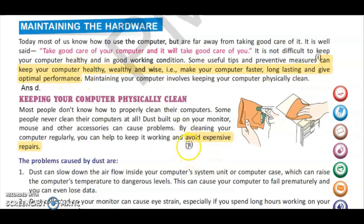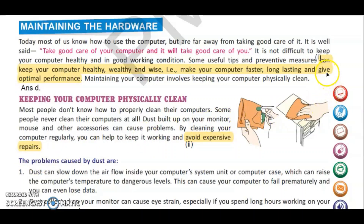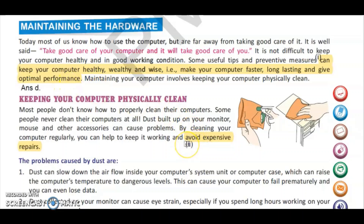The second point for why we should take care of our computer is to avoid expensive repairs. So the two points are: first, it keeps your computer healthy, wealthy and wise — making it faster, long lasting, and giving optimal performance; and second, to avoid expensive repairs.